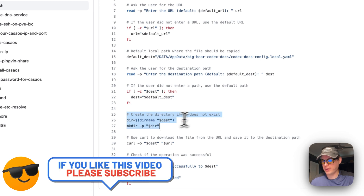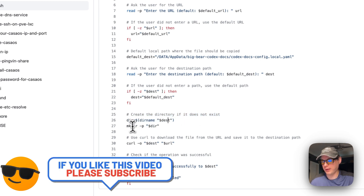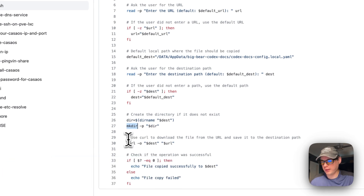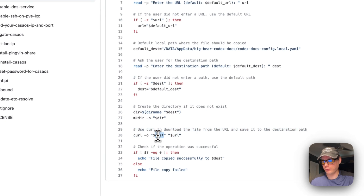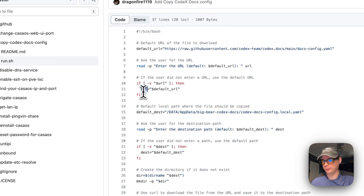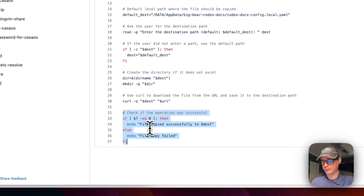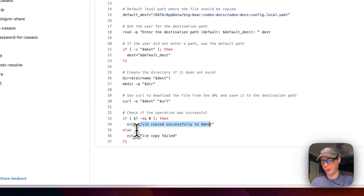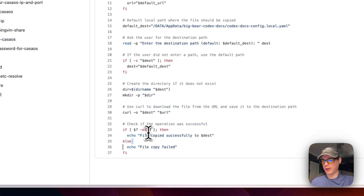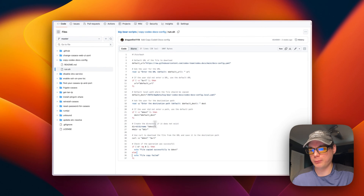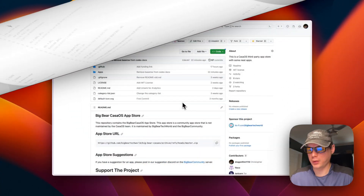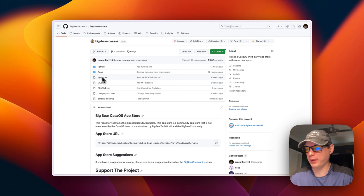The script creates the directory if it doesn't exist using mkdir, then uses curl to download the file to the destination. It checks if the operation was successful and outputs either 'file copied successfully to destination' or 'copy failed'. We need to run this script before pressing the install button.